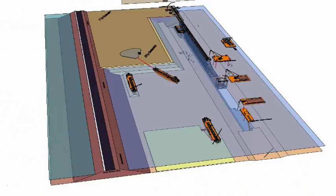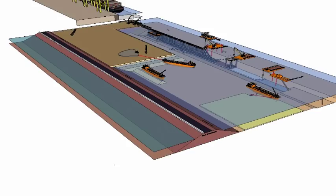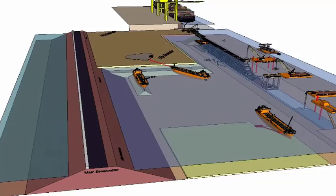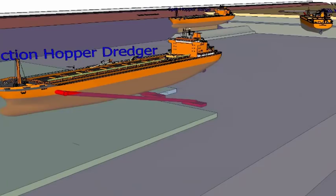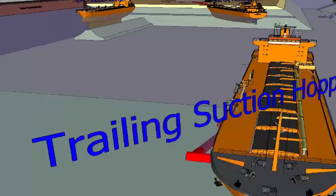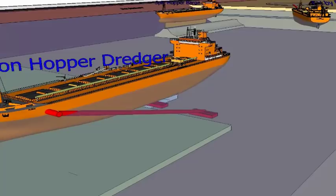Seaports, quay walls, and breakwaters. Dredgers are marine vessels used to excavate and fill underwater. Trailing suction hopper dredgers are used to dredge soft and loose soils, gravels, and silts. There are two suction drag heads which are lowered onto the seabed and move with the dredger along the seabed. The dredged material is sucked and pumped either into the hopper or through a floating pipeline to a discharge area.